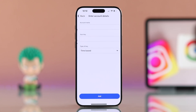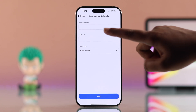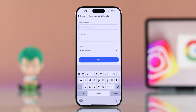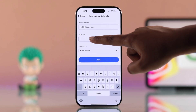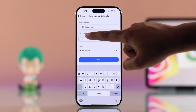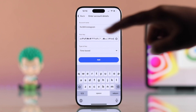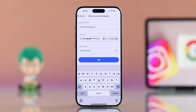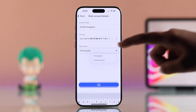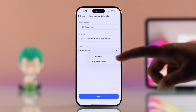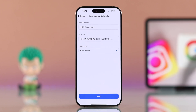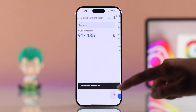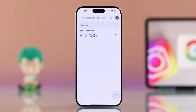I usually go with the setup key. Enter the account name and then paste the key you copied earlier. You will see two types of key options — I prefer Time-Based — and hit Next.